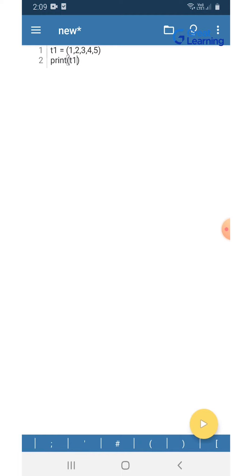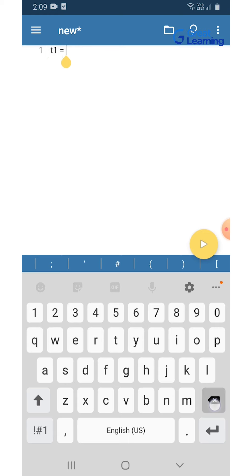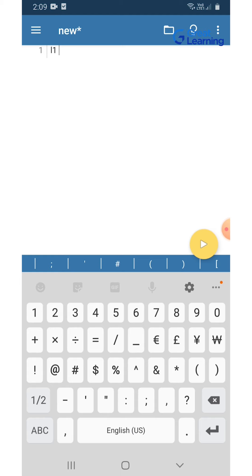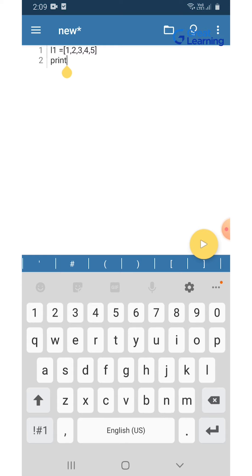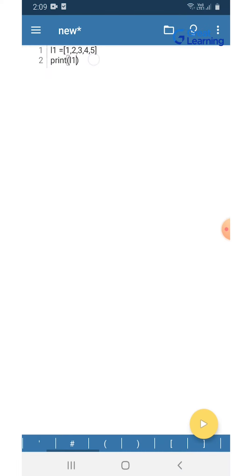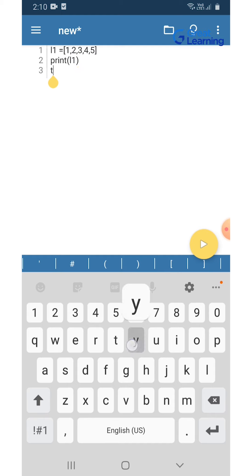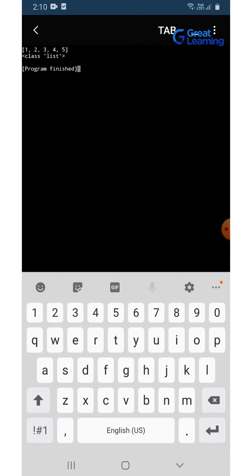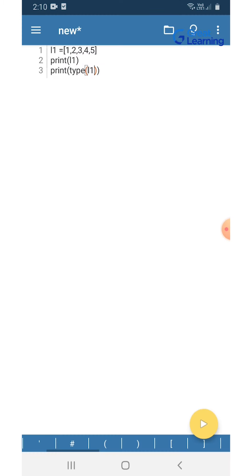Similarly, to create a list I'll write l1 with square braces and add 1, 2, 3, 4, 5. Then I'll use the print statement passing in l1. To verify it's a list, I'll add another print statement using the type method passing in l1. When I hit enter, below the list I also see the type shown as 'class list', so it's as simple as this.